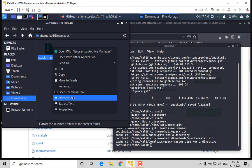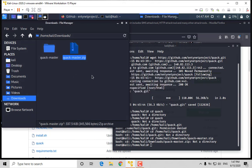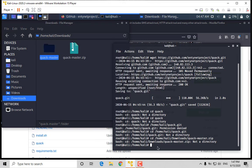Extract the Quack zip file and now follow me.